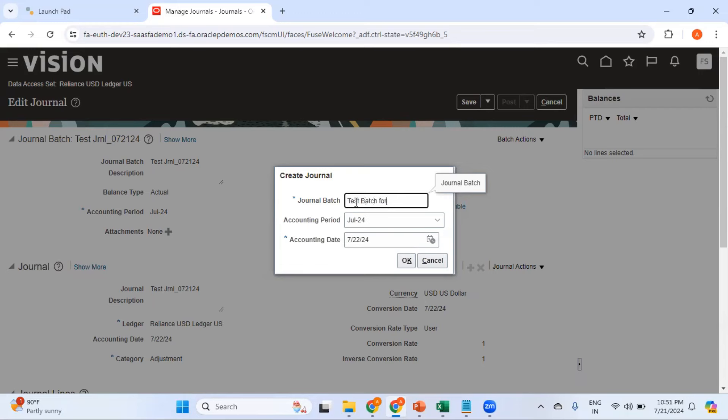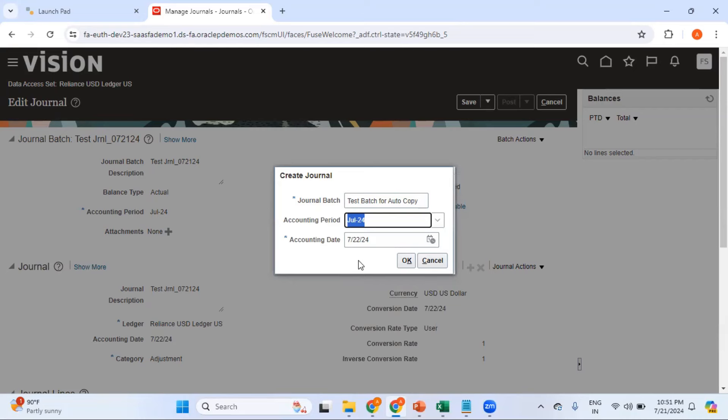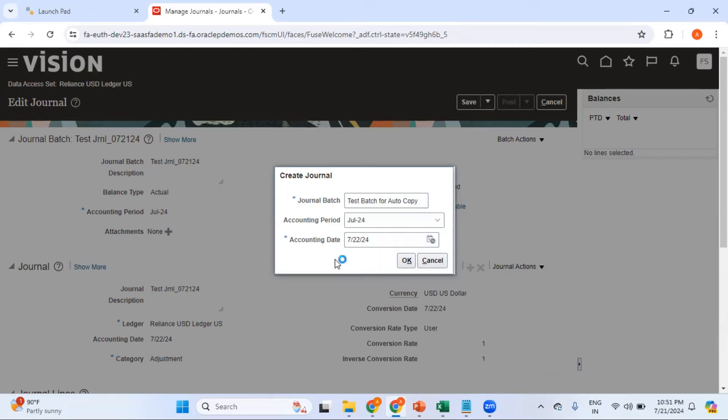Select which period you want to enter this particular journal in. The dropdown shows all your open and future interval periods. I want to enter the batch again in the same period for whatever reason. For the accounting date you can use the default system date or a different date. I'll use the default date and click OK.